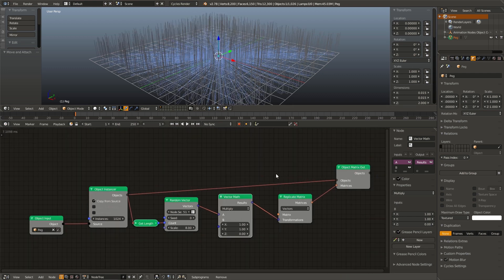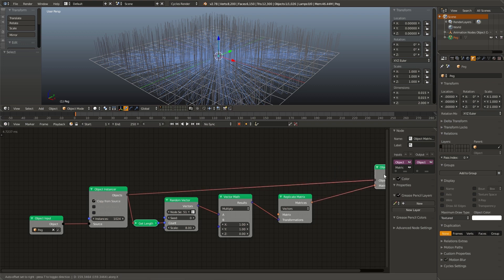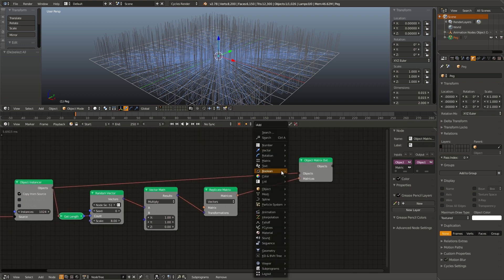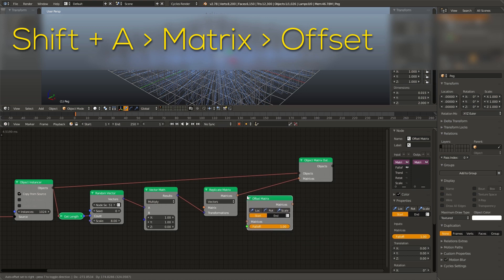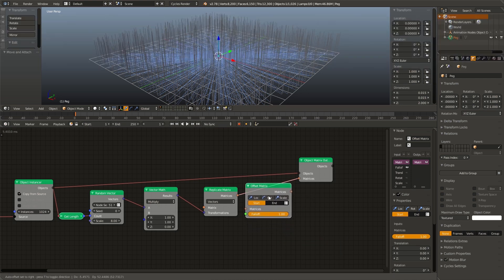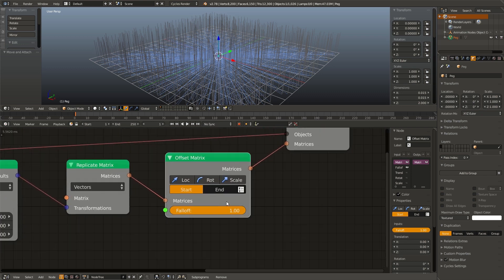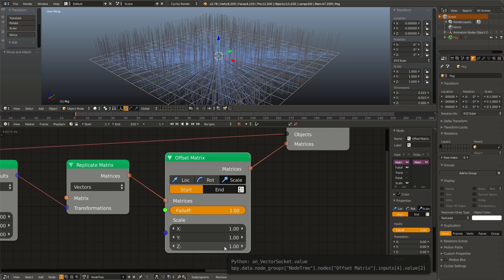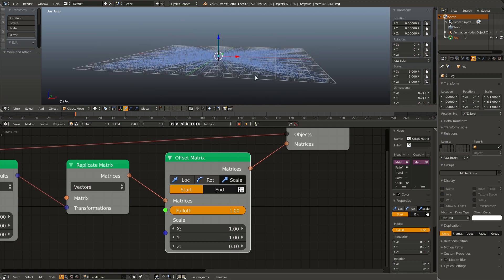Next we need to make this taller in the center and shorter around the outsides to give it kind of a peak effect. I'm going to shift A, go to matrix and add in an offset matrix node. Drop it right between our replicate matrix and our matrix output. For the control type, I'm going to select scale. And I'm going to set the z scale to 0.1. By default that sets them all to really small, but that's okay because once we add a falloff, it'll all be fixed.